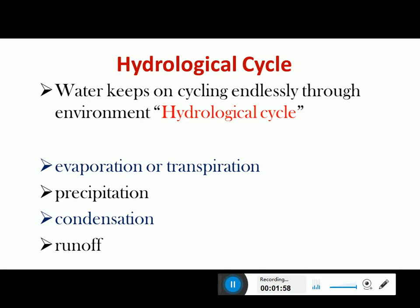The hydrological cycle is a perfectly balanced and endless cycle — water keeps on recirculating, changing its phases in a cyclic process. The phases of this hydrological cycle involve evaporation, transpiration, precipitation, condensation, and runoff.